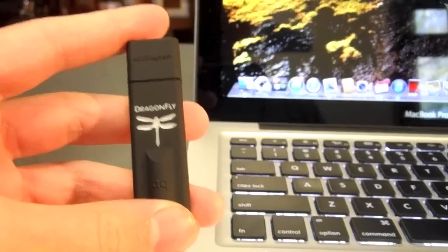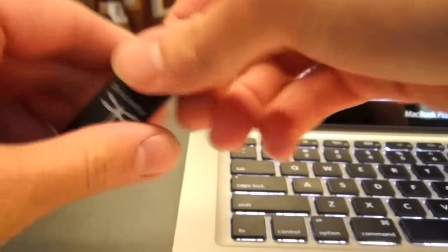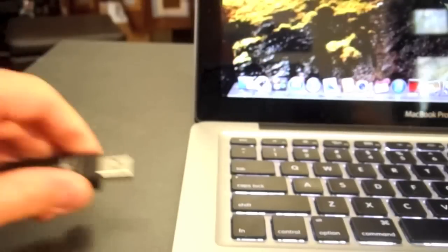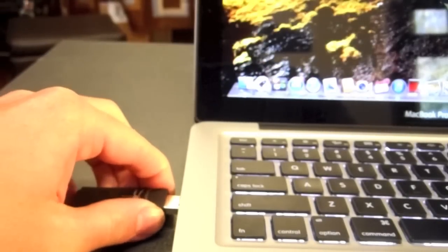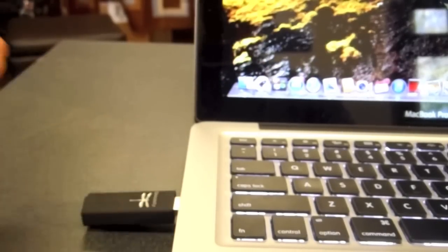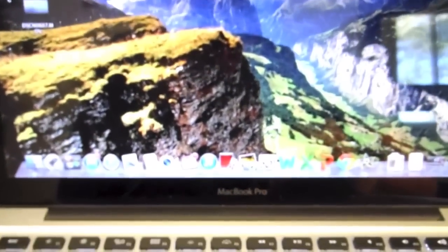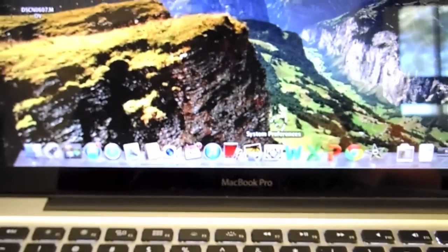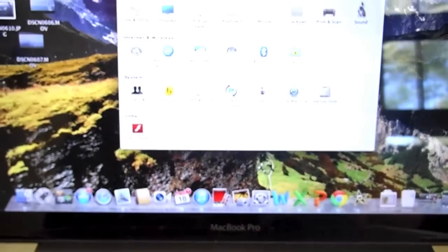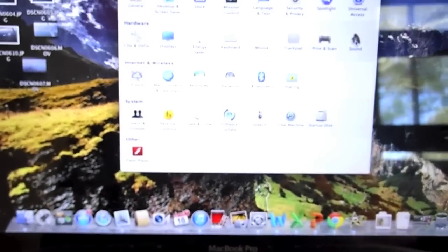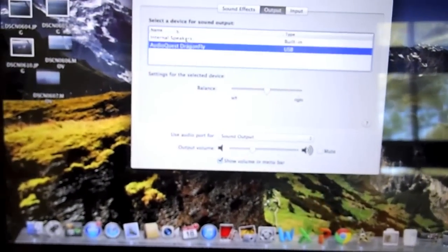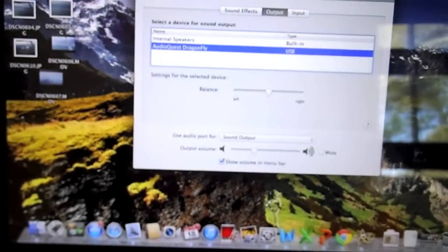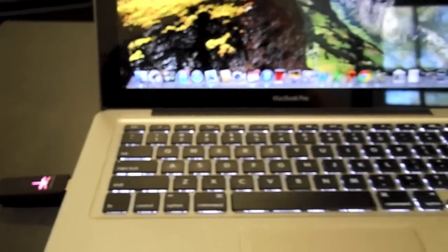So this is how simple the Dragonfly is to use. You take it, you pop it into your computer, then you go to your sound settings, or just your settings in general. Then you go to your sound, and you just select AudioQuest Dragonfly. And then you plug your headphones in, and you're ready to play.